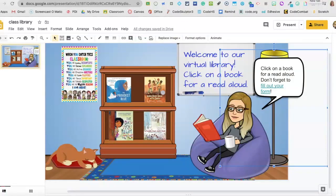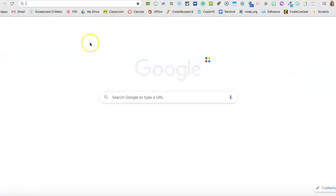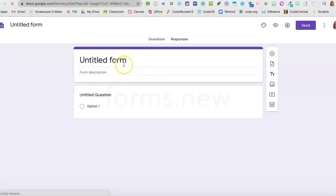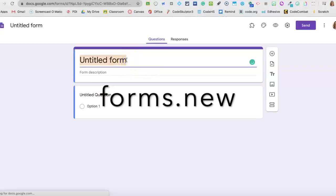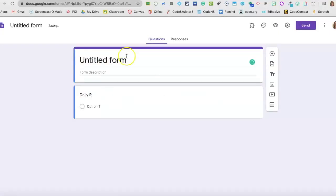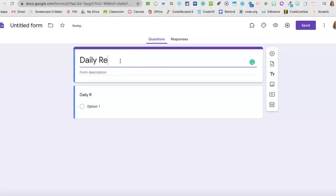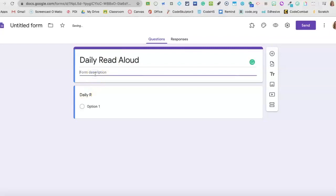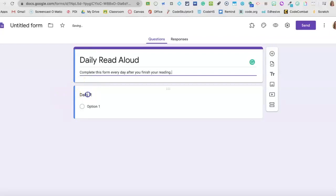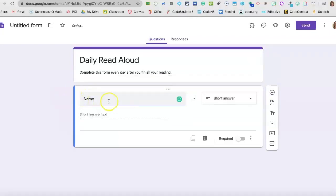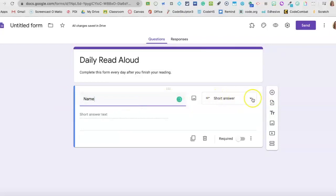So for the daily read-aloud form, I'm going to go to a new tab, type in forms.new to get to a blank form, and just title it. Then put in whatever directions you like and start doing the questions. Always do a name because the form does not automatically collect names, and you can see this changed automatically to short answer.